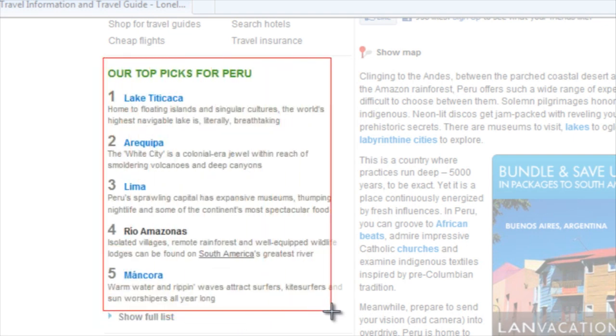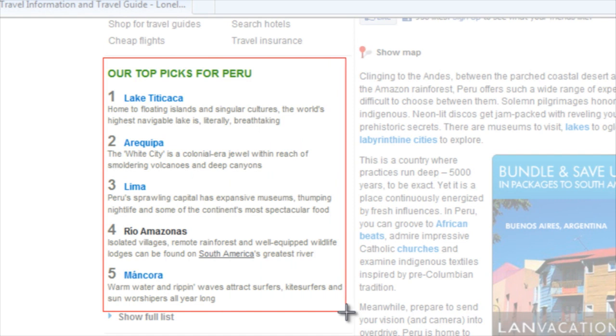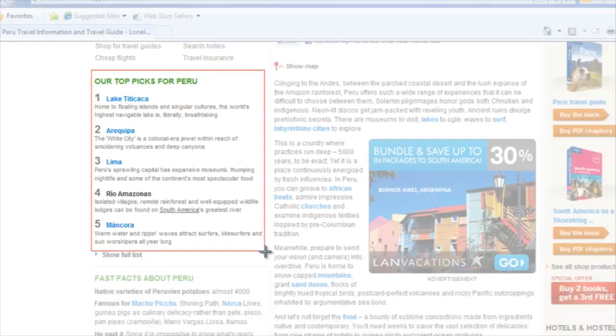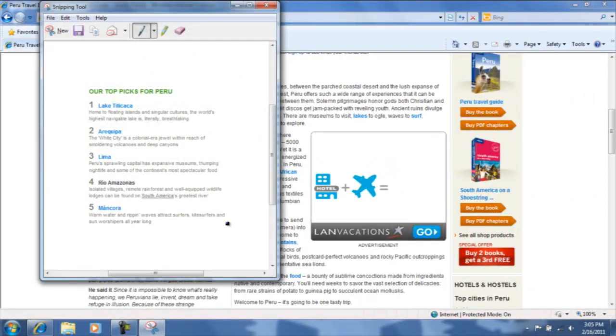Anything that is inside the red rectangle will be the screenshot you capture. Let go of the left click and the computer will automatically save the image.